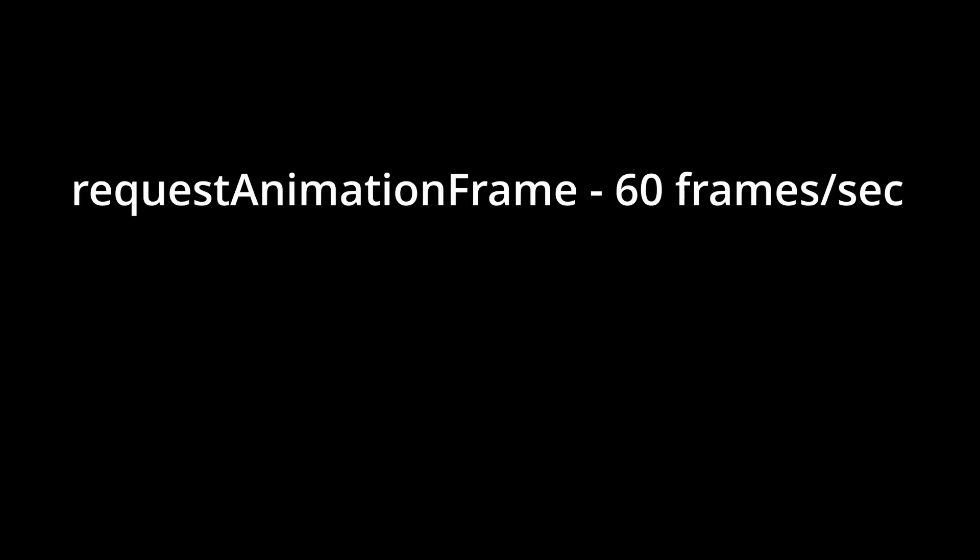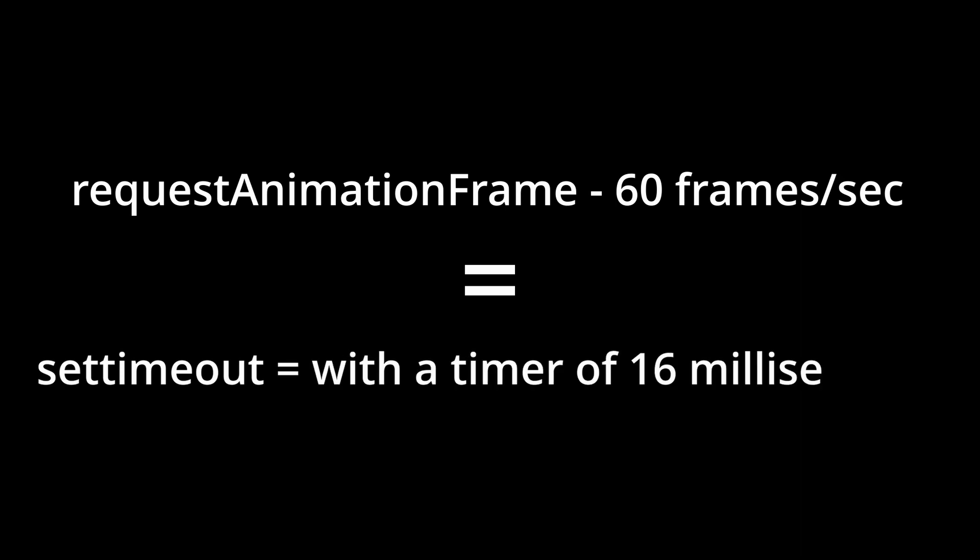By using RequestAnimationFrame, we can make sure that the animations look nice and don't cause any performance problems on the user's device. So you might wonder, if RequestAnimationFrame does something in 60 frames per second, then why not use SetTimeout with a timer of 16 milliseconds instead since 60 frames per second is 16 milliseconds per frame?